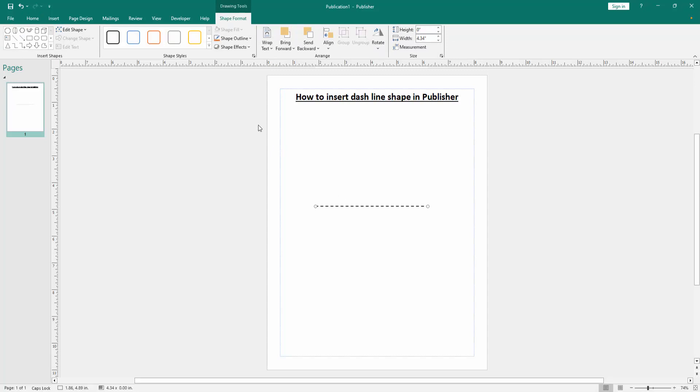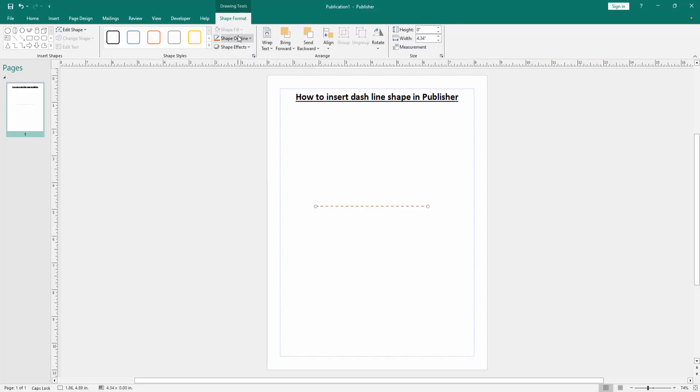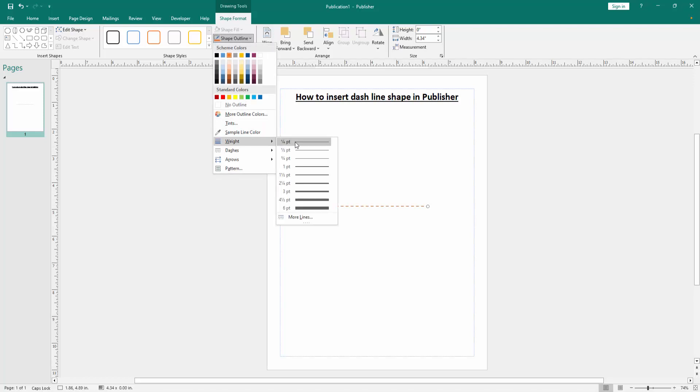Go to the shape outline and choose any color. You can also go back to this option and increase the width.